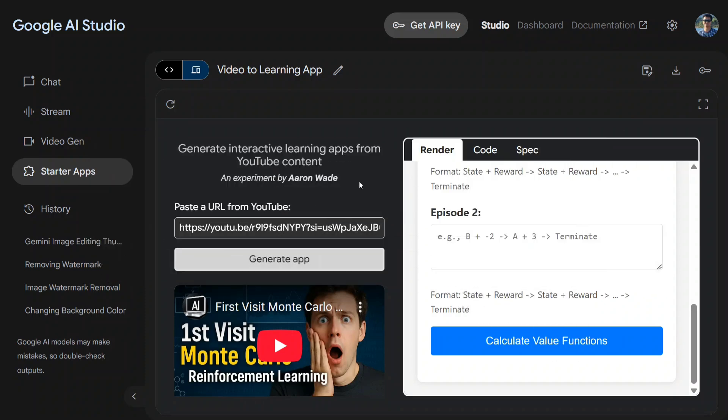Yes, you heard it right. You just need to copy paste any YouTube video and as they claim, the model would be able to create a game out of it, a learning application. That's very interesting. So here I uploaded one of my channel's most viewed videos, First Visit Monte Carlo Reinforcement Learning, a very complicated topic.